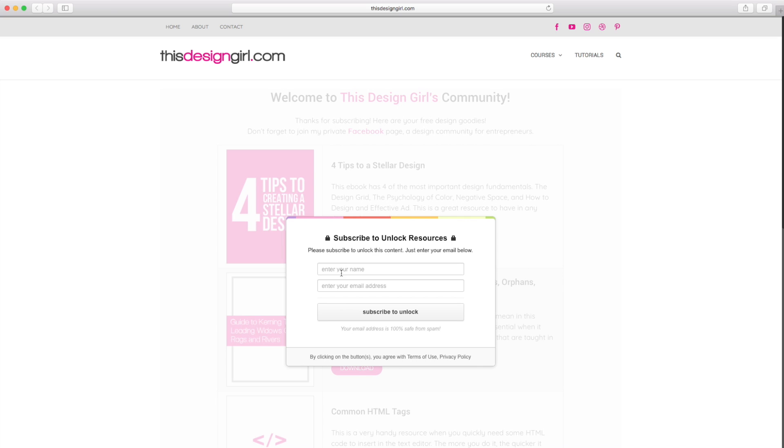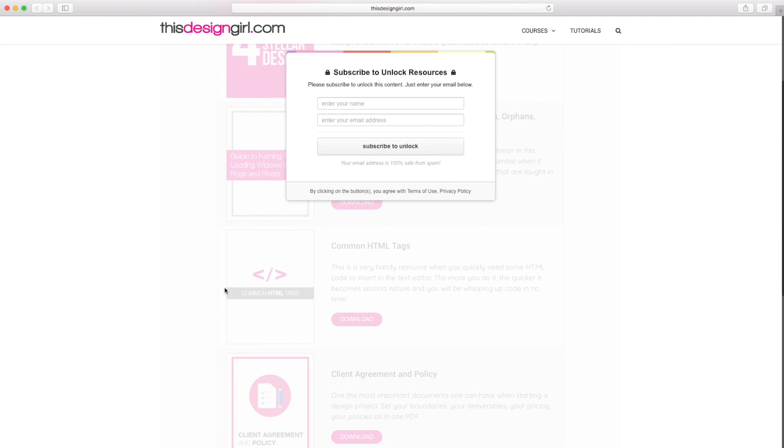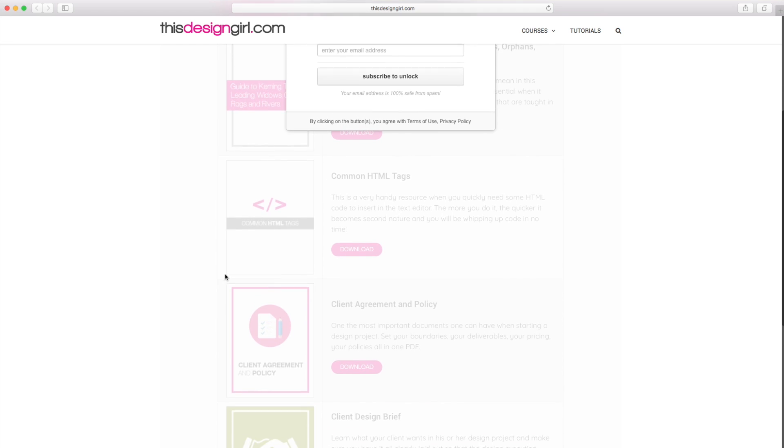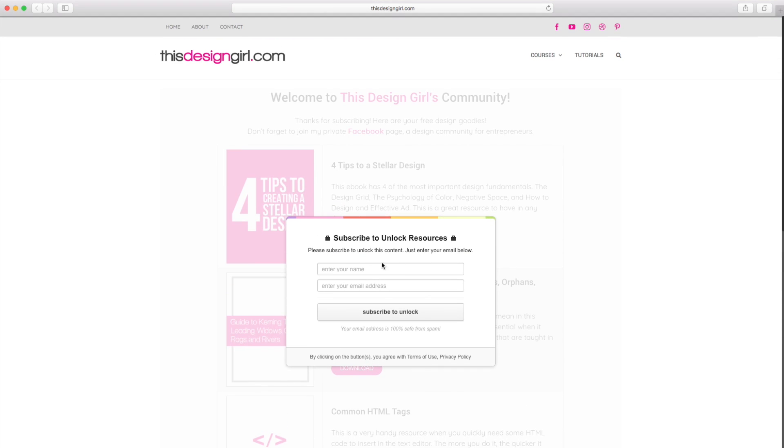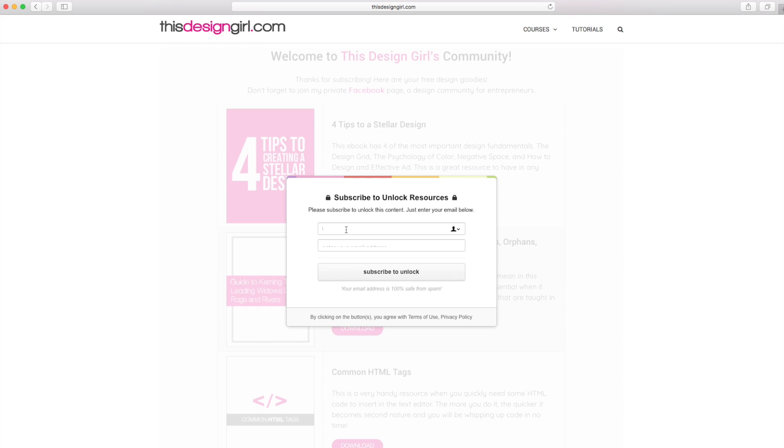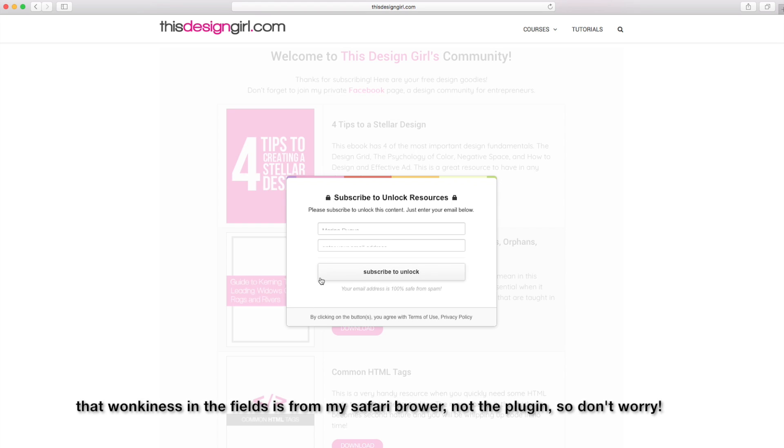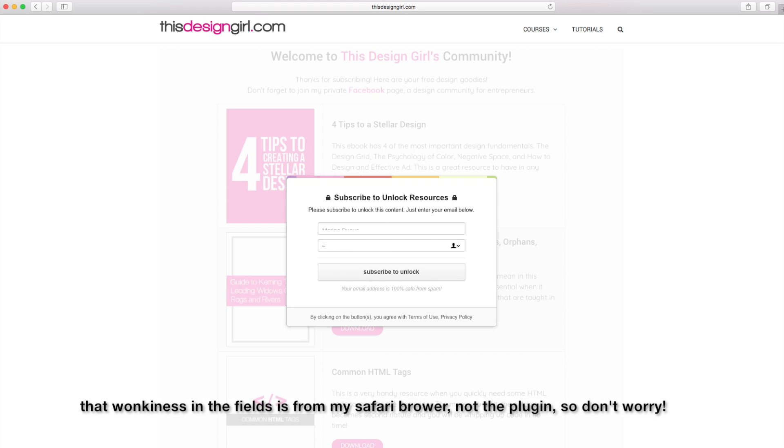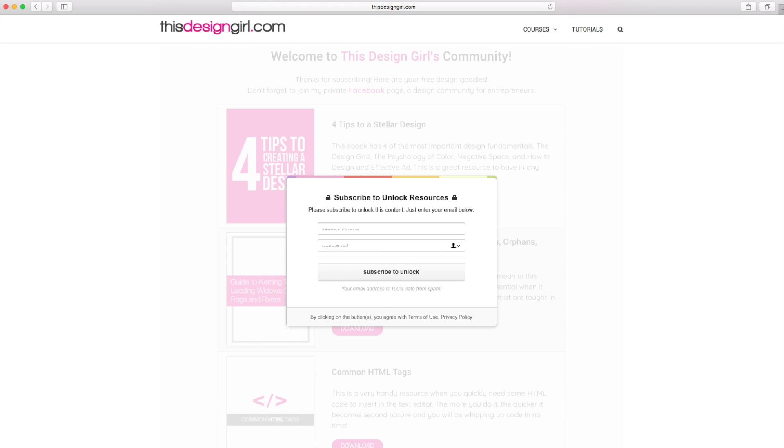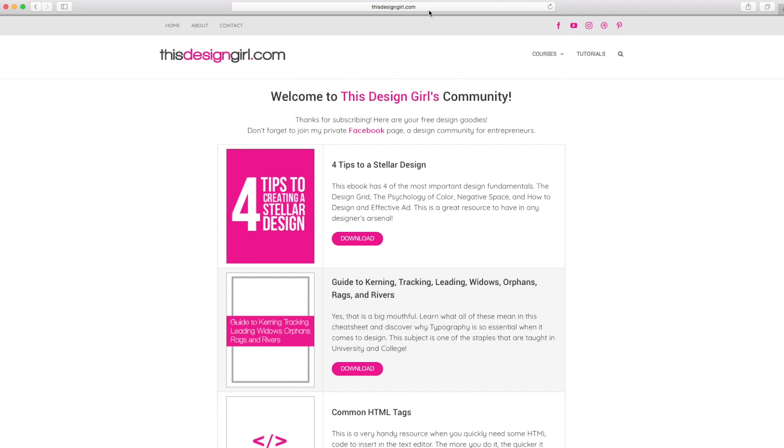And there it is. So you can see the content locker here and then in the background, you can see what you could potentially get once you take this action of entering your name and your email address. So the next thing you want to do is always test it out. So I am just going to type in my name here. Just ignore that it's a bit wonky. And I think that's my email. So let's try hello at thisdesigngirl.com and subscribe to unlock. So there it is unlocked.